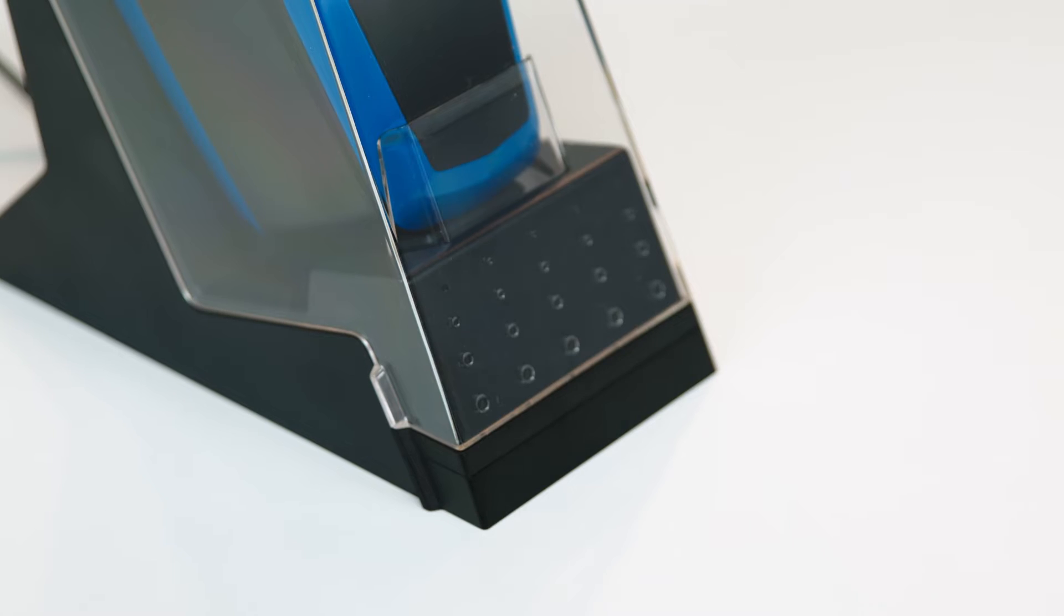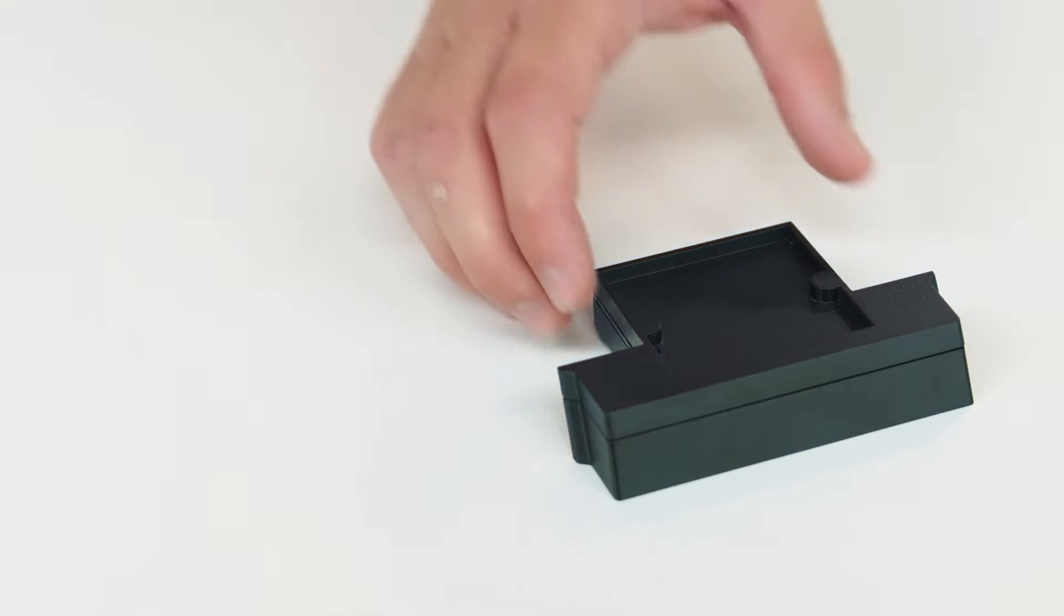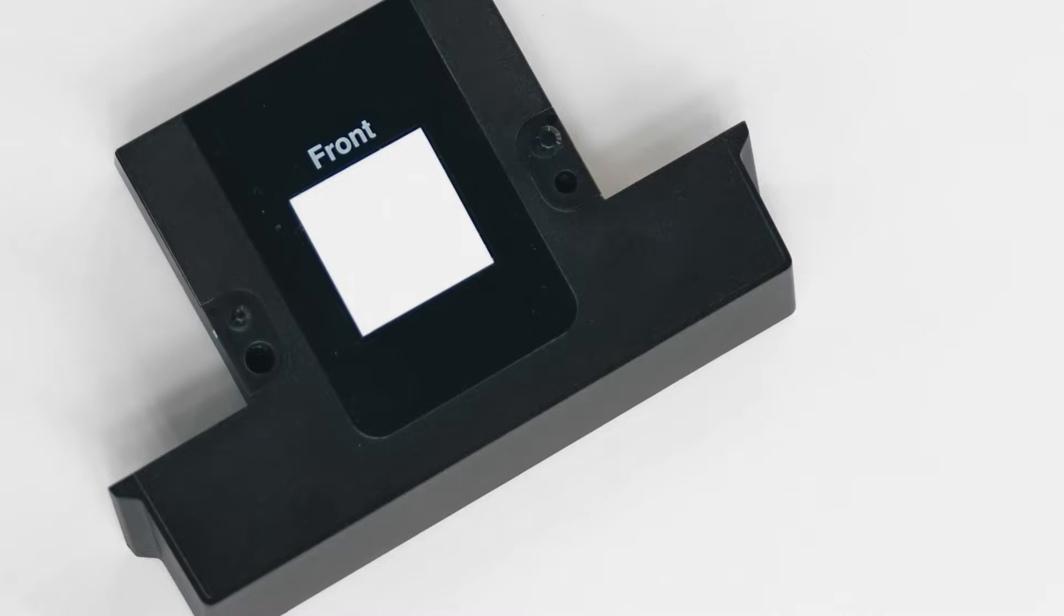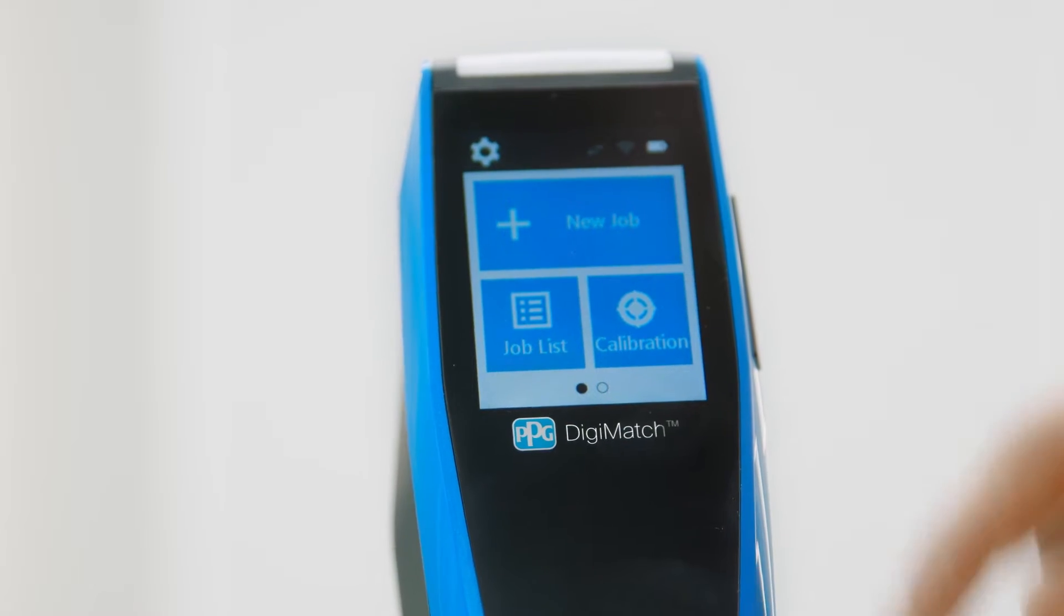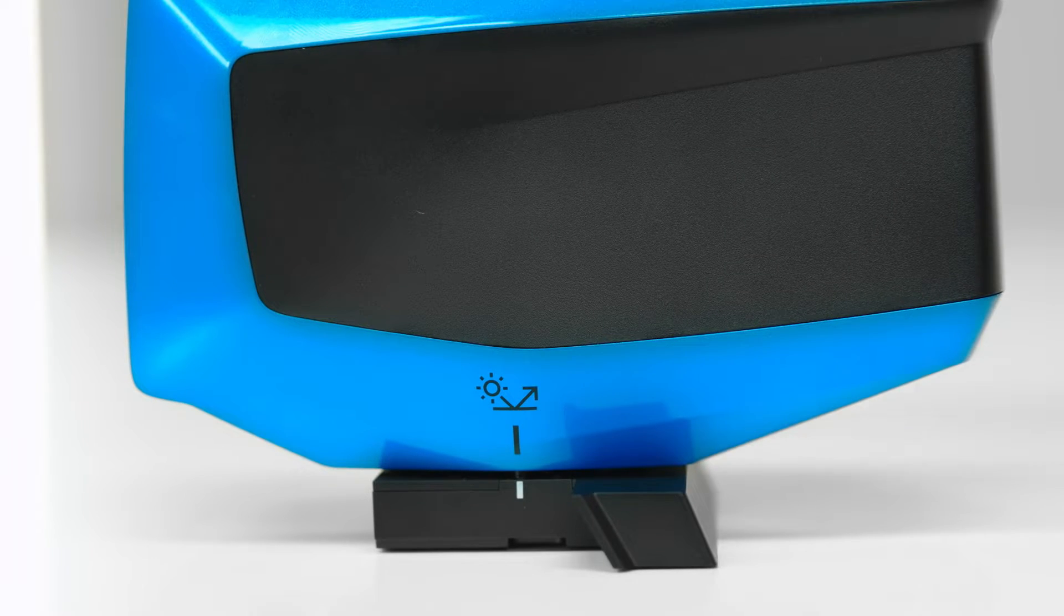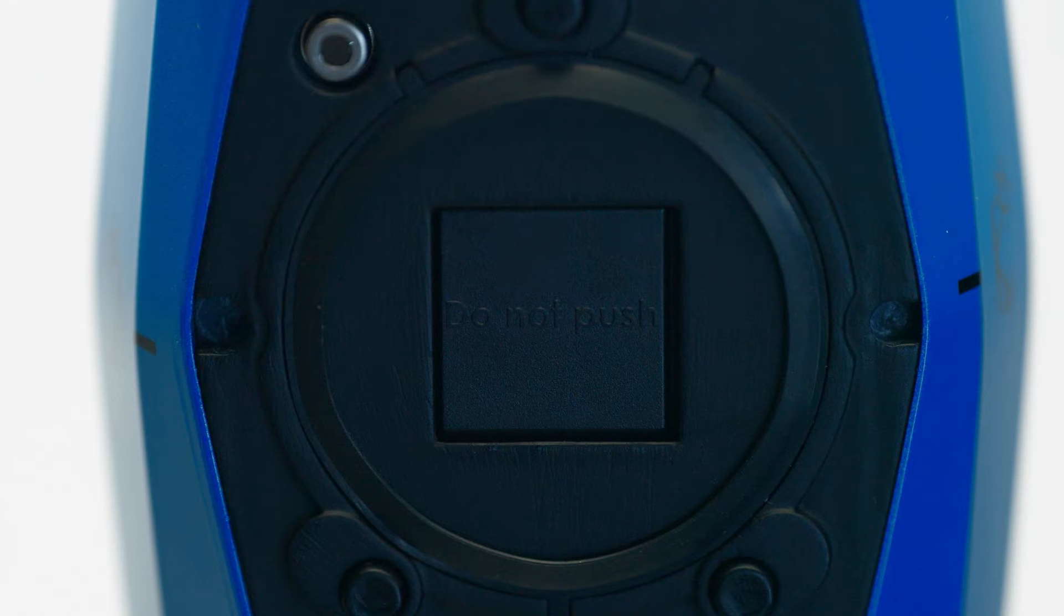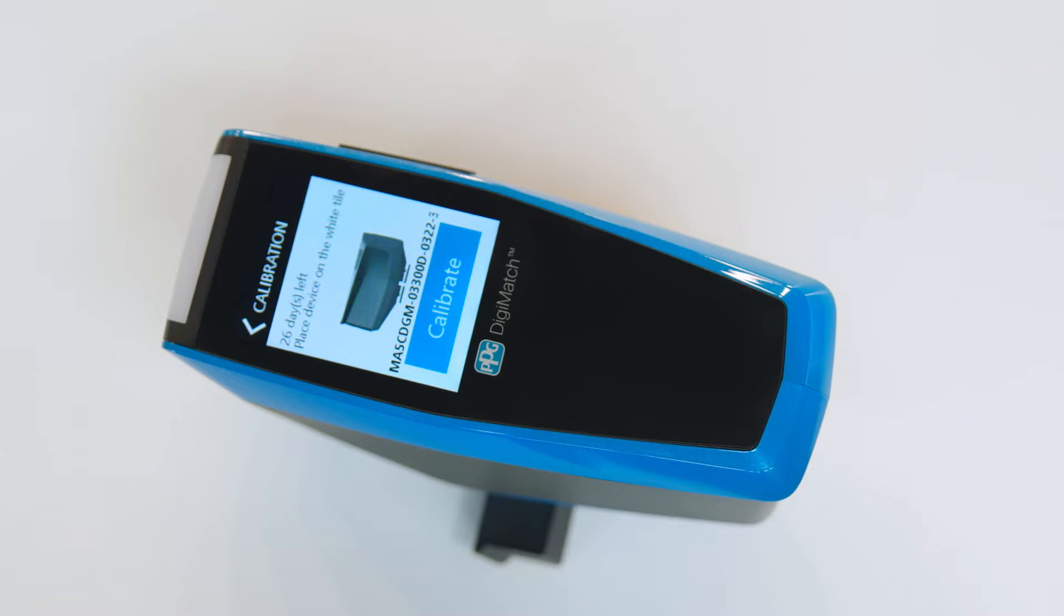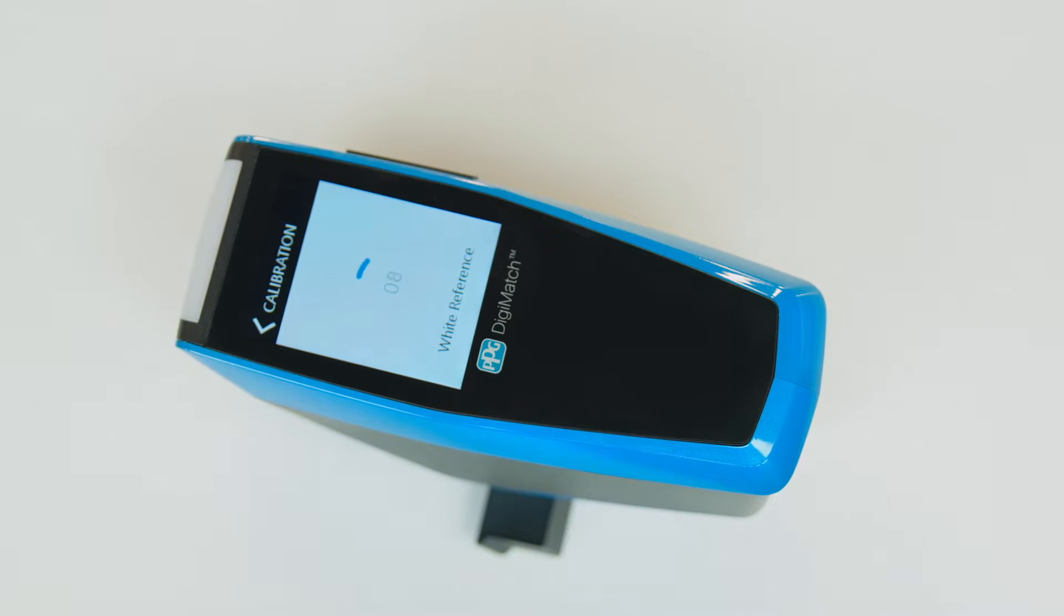When you're ready to start calibrating, first remove the calibration tiles from the base of the docking station or from your PPG Digimatch carrying case. The two tiles are stored together, tile side to tile side. Start with the white tile. Make sure the PPG Digimatch's power is on, then tap the calibration button on the home screen. Place the spectro on top of the white calibration tile, aligning the two marks. Make sure the two alignment pins insert into the openings. They will only insert in one direction. Then tap the calibrate button on the spectro screen and the device will automatically begin calibrating.